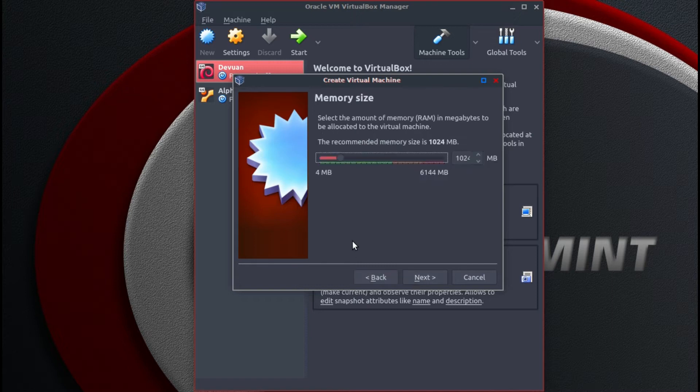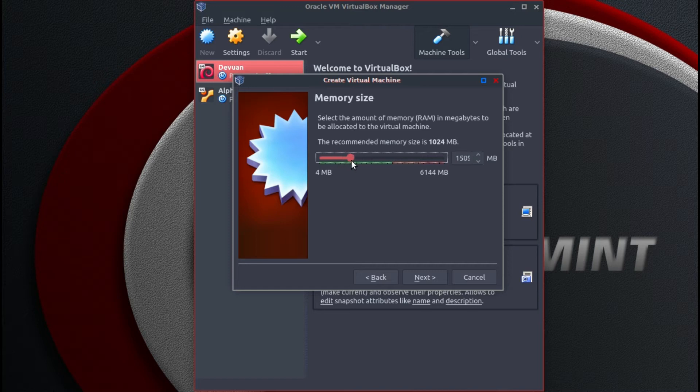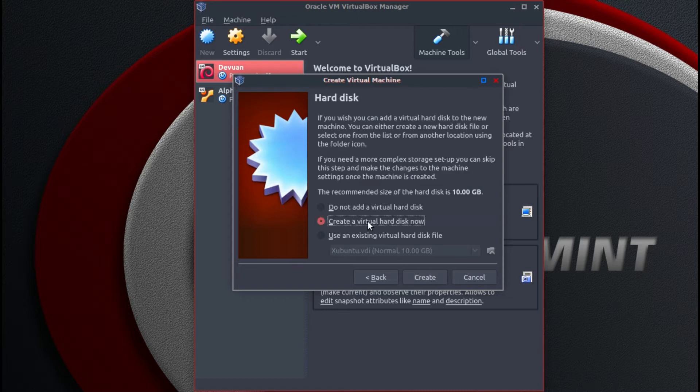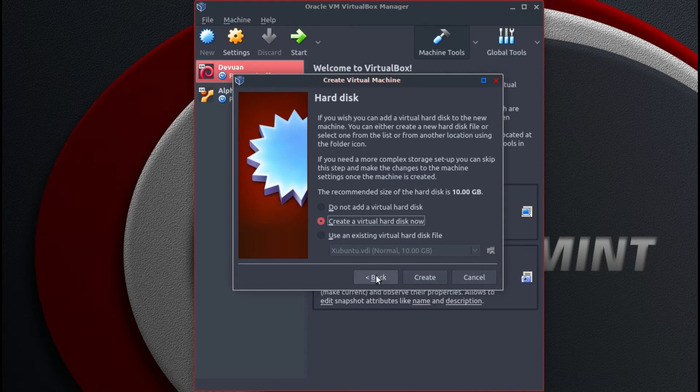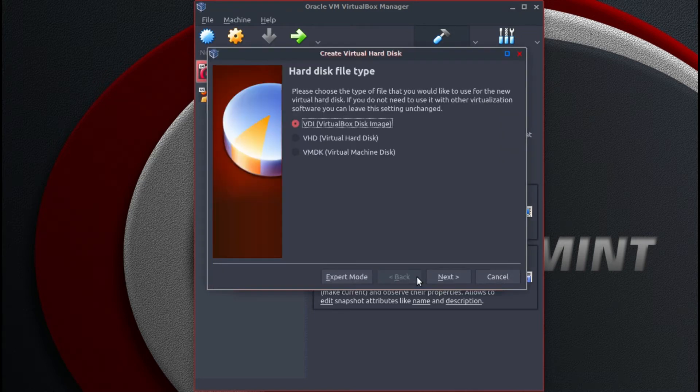Then we will click on next. This is for the amount of memory. We are going to increase that to around 2 gigabytes. Click next. Create a virtual hard disk now. Click create.